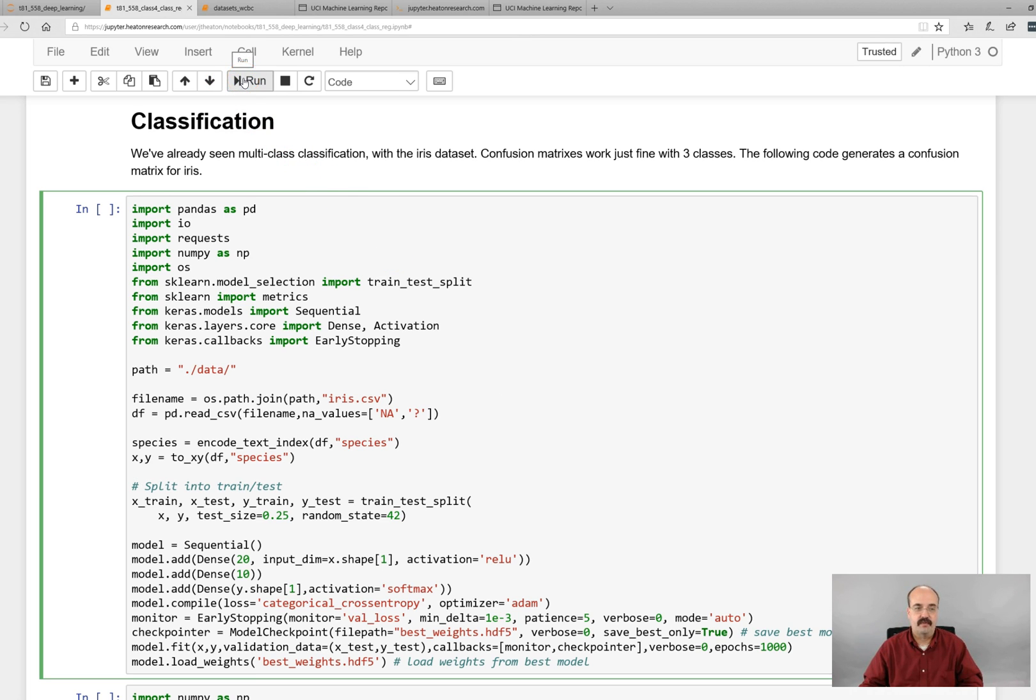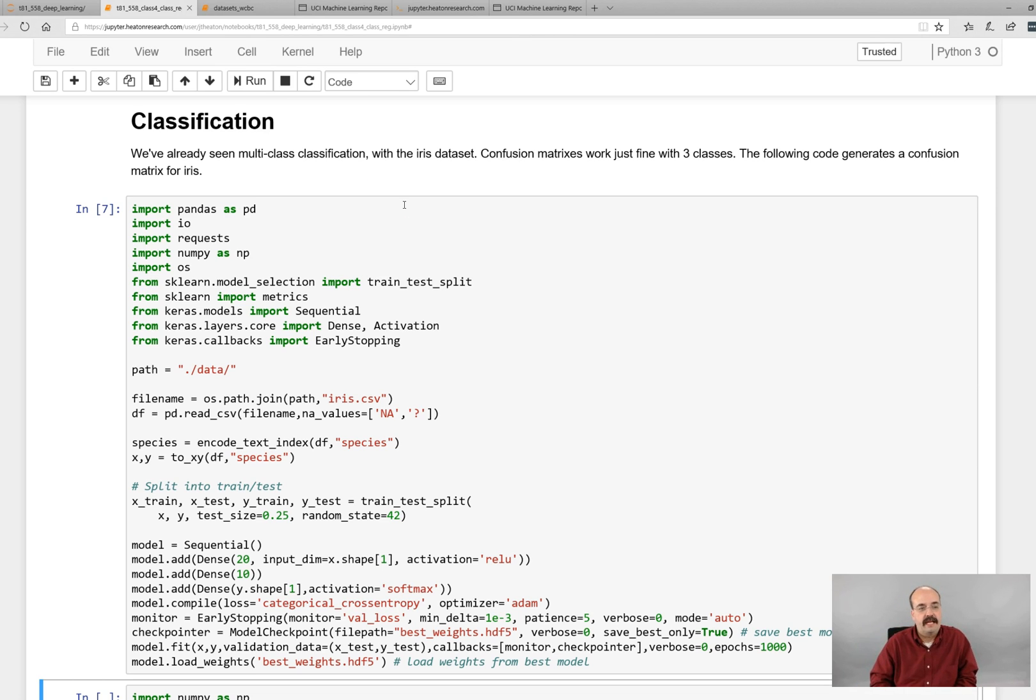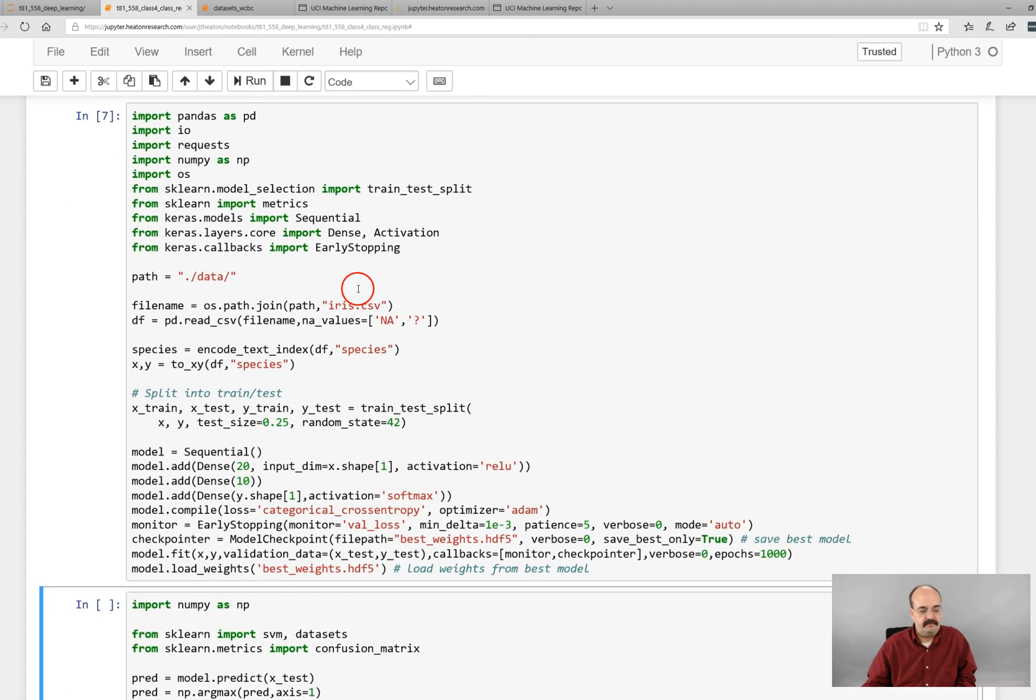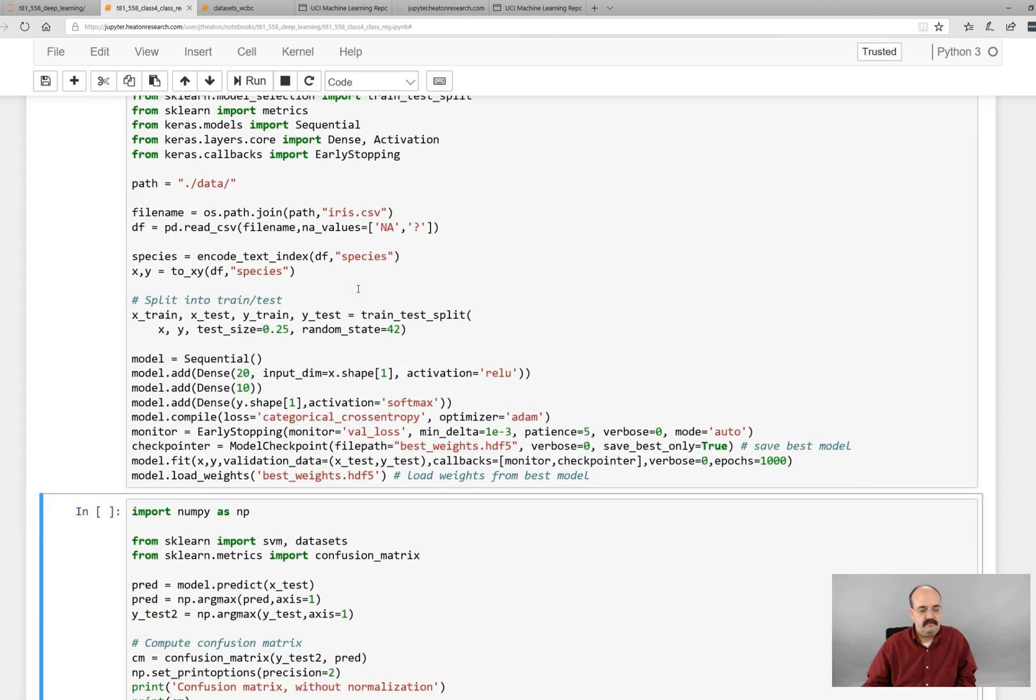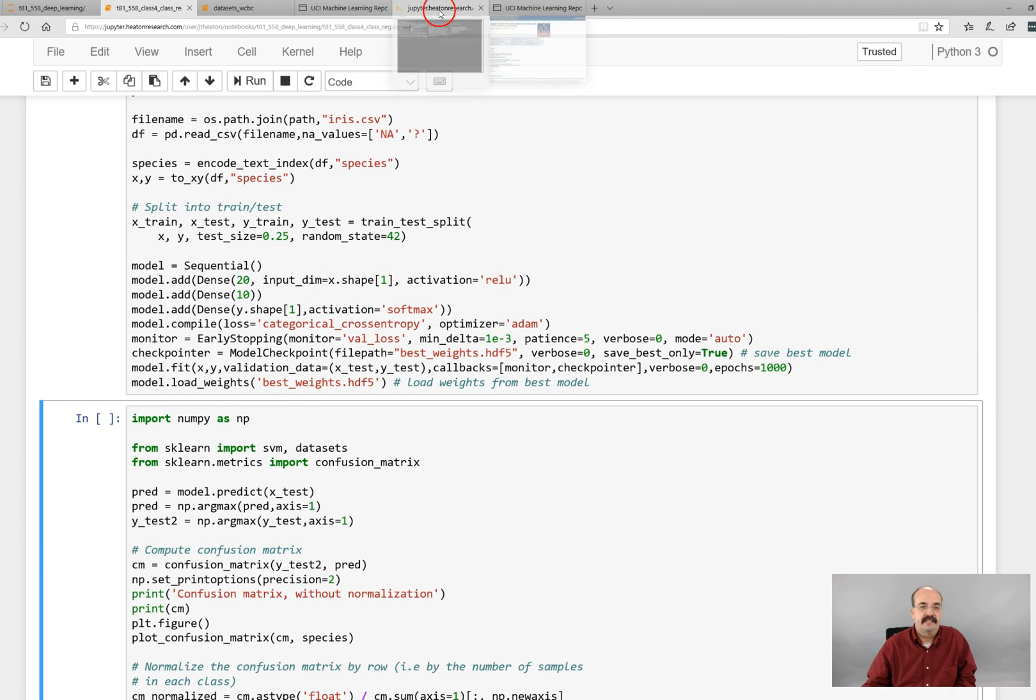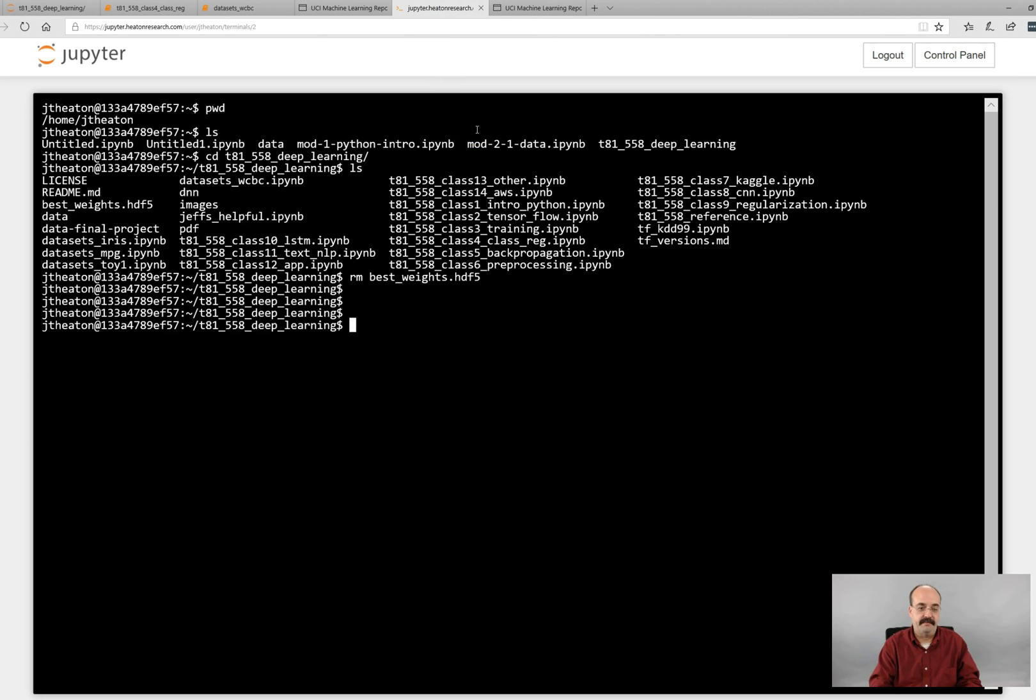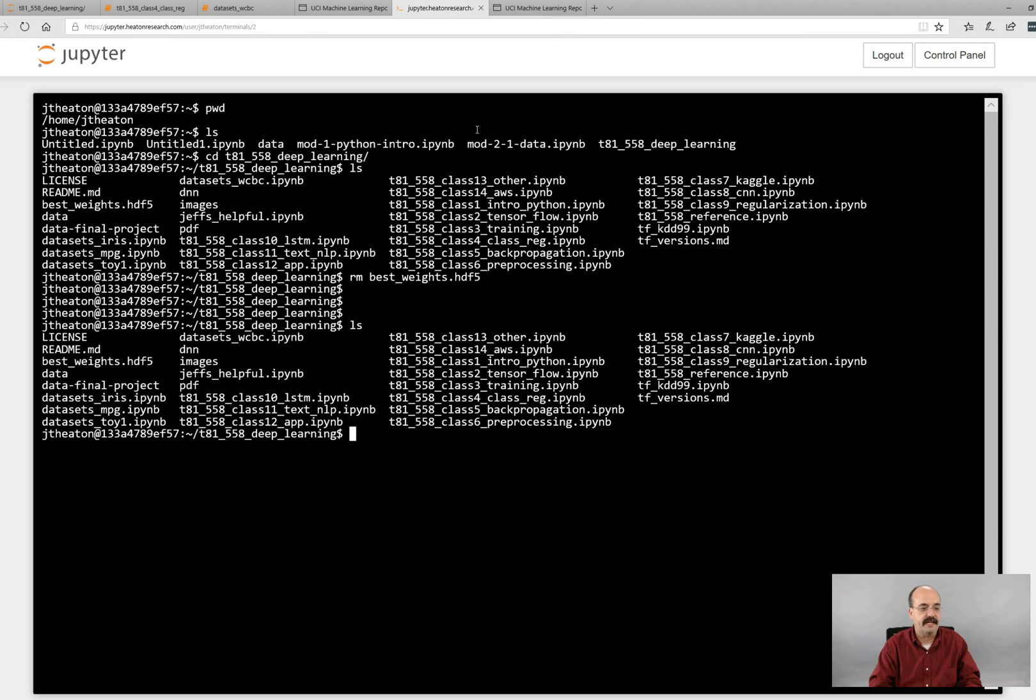So let's go ahead and run this. All right. That did not take very long at all. And this best weights file, this does exist on your computer. I deleted it earlier there, but that was from a previous session. If we do an ls, we'll see it. It's right here, the best weights. Okay.